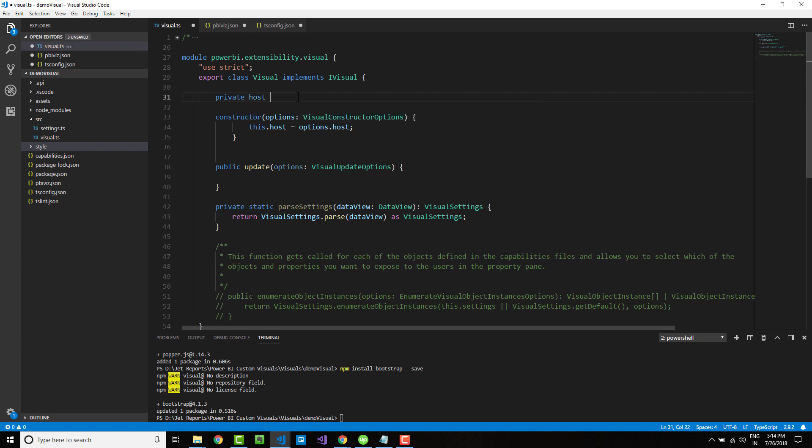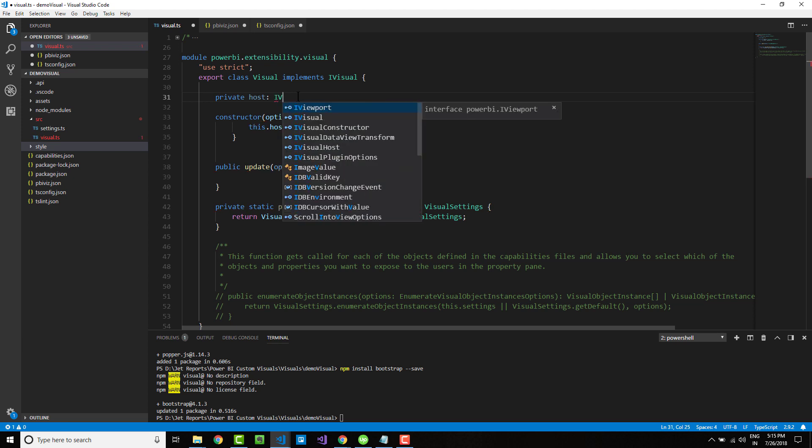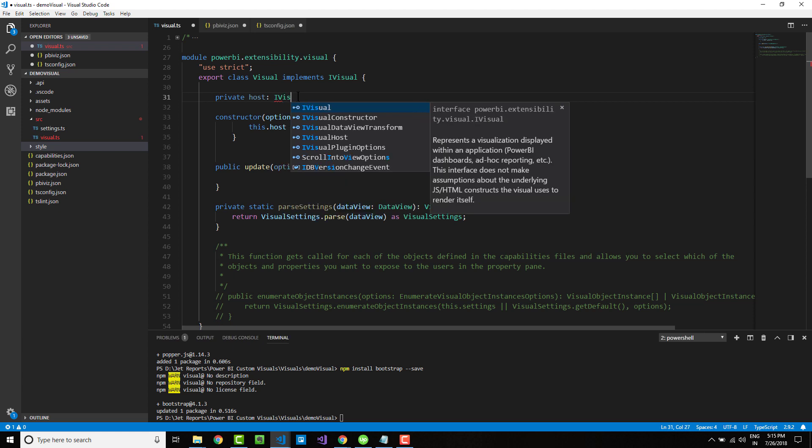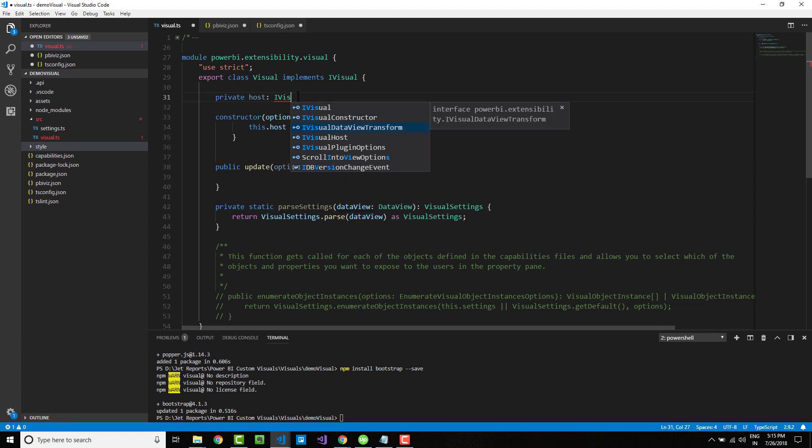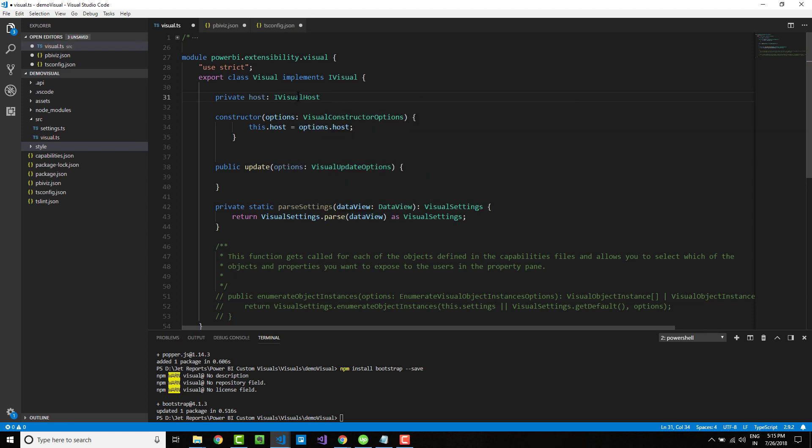Within the class, declare the variable host as a private variable. In TypeScript, you use colon to separate a variable and a value, not equal to. This will be of type IVisualHost, so you get rich intelligence.